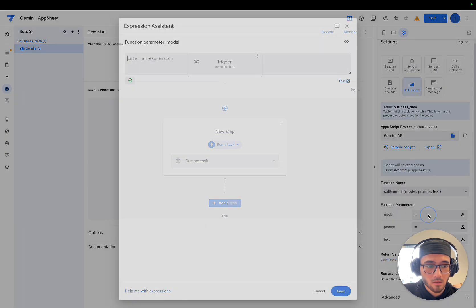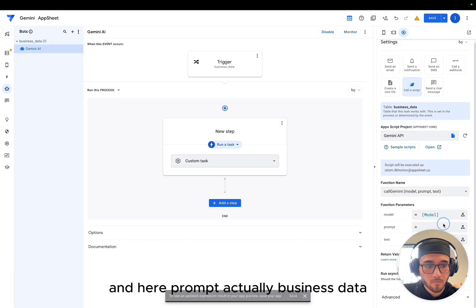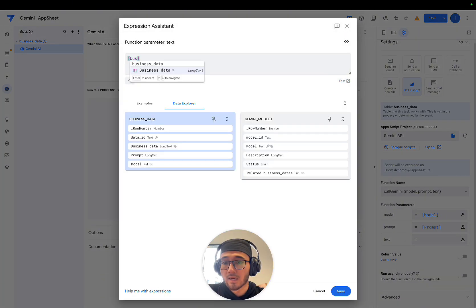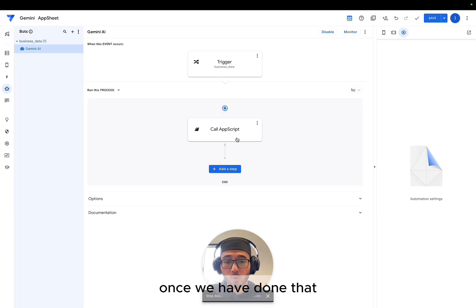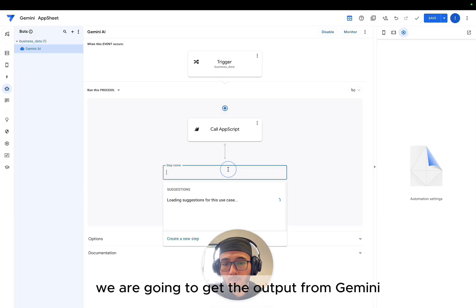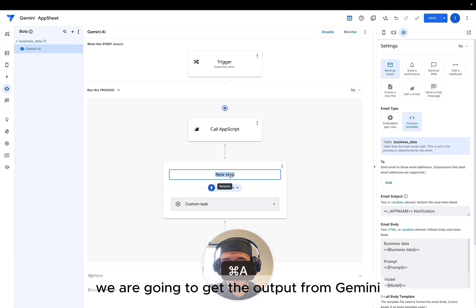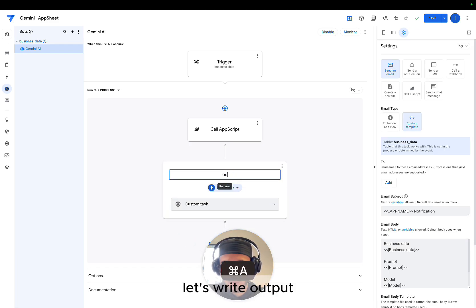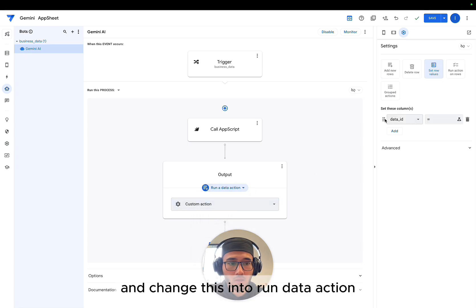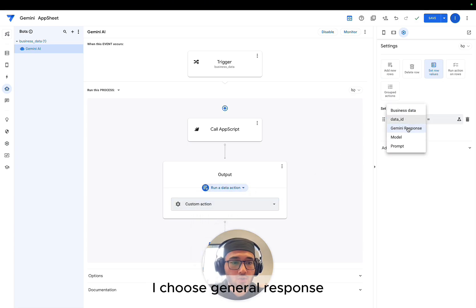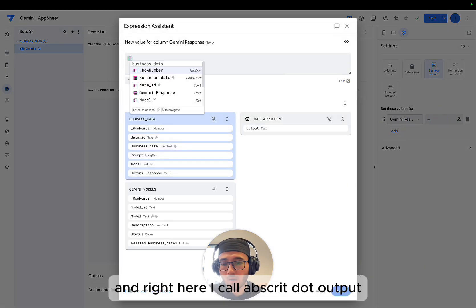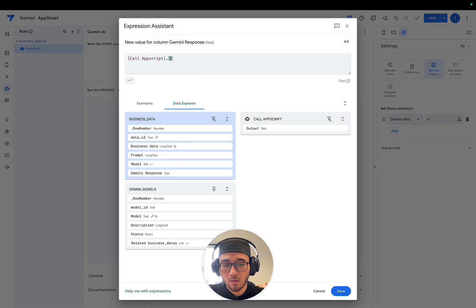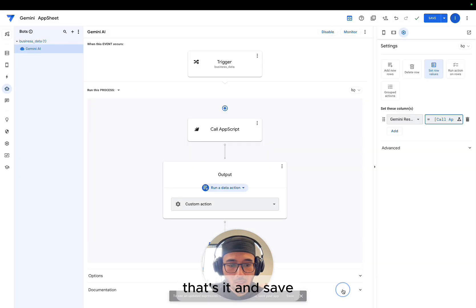Let's choose a function which is called Gemini. Here I'm gonna write a model. Here, prompt. Actually, business data. Once we have done that, we are going to get the output from Gemini. Let's write output. And change this into the run.action and choose Gemini response. And right here, I call Apps Script dot output. That's it. And save.